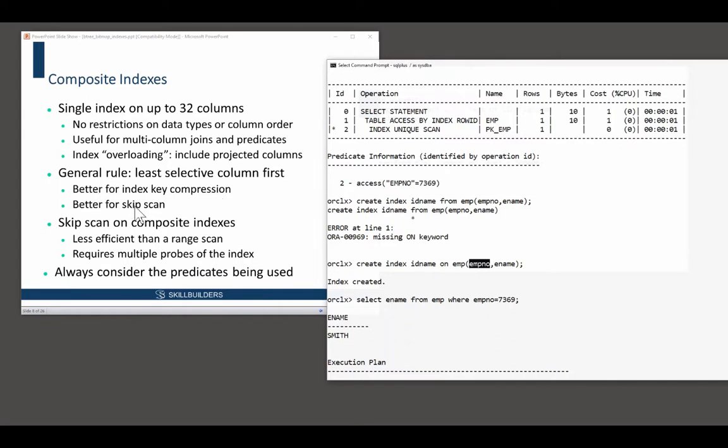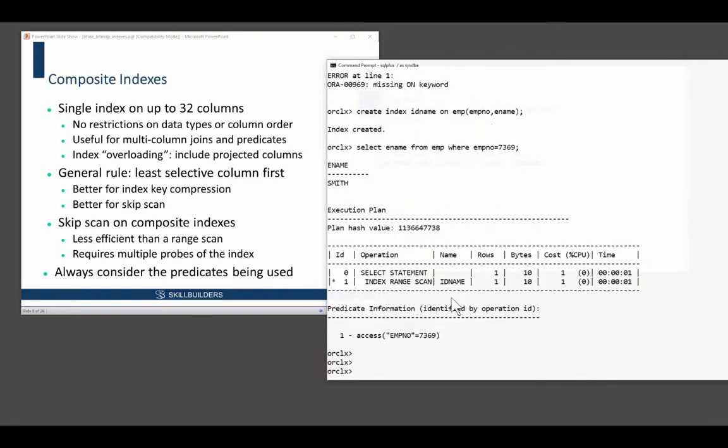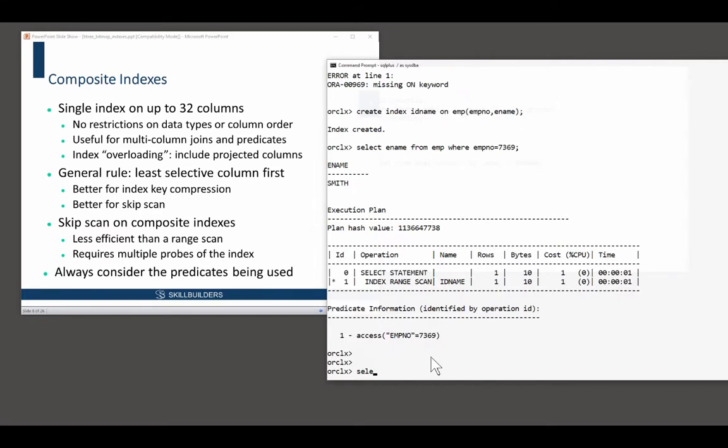Skip scan again. Skip scan. Imagine you have a query such as this. I've got a composite index on that. What if I run select star from emp, where ename equals king? I'm playing games with the optimizer here, by the way. It's a very dangerous thing to do. I never quite know what Oracle is going to come up with.